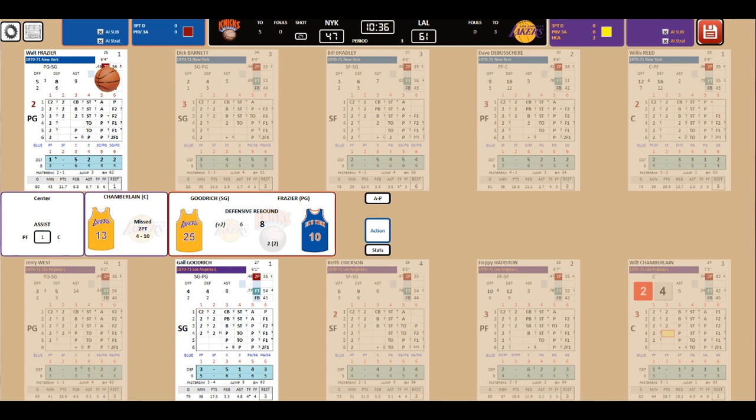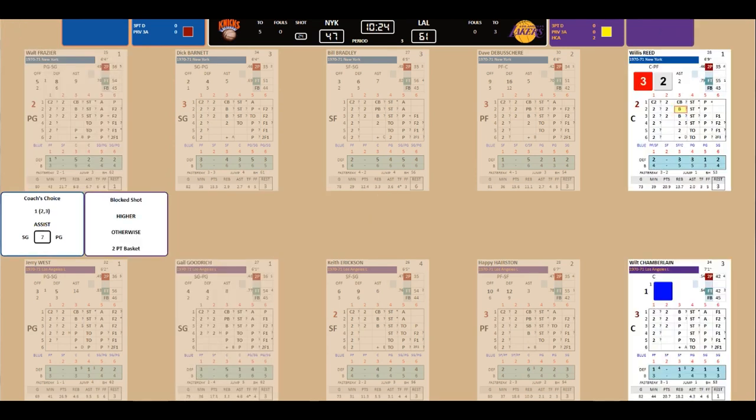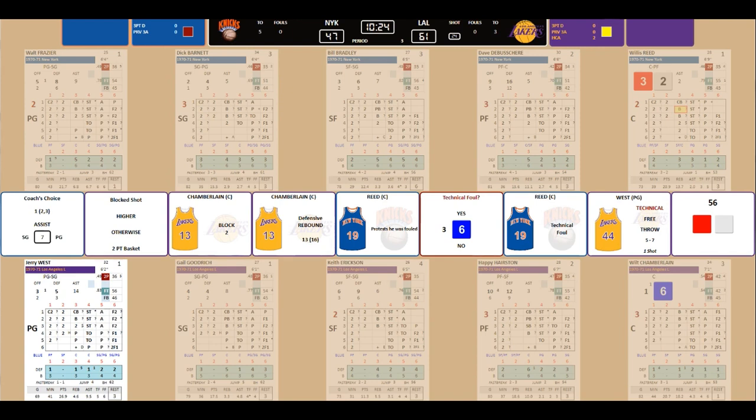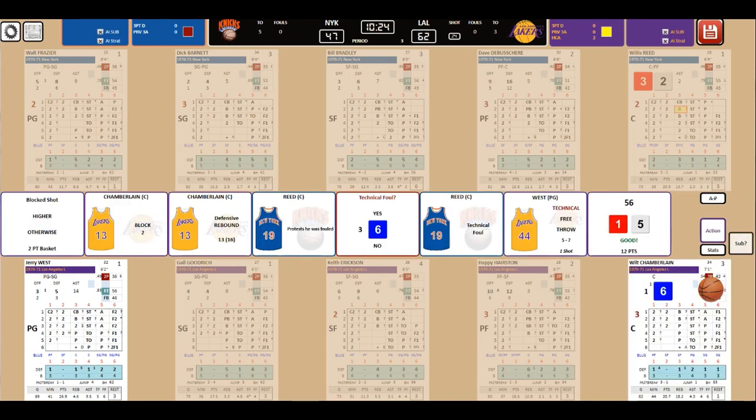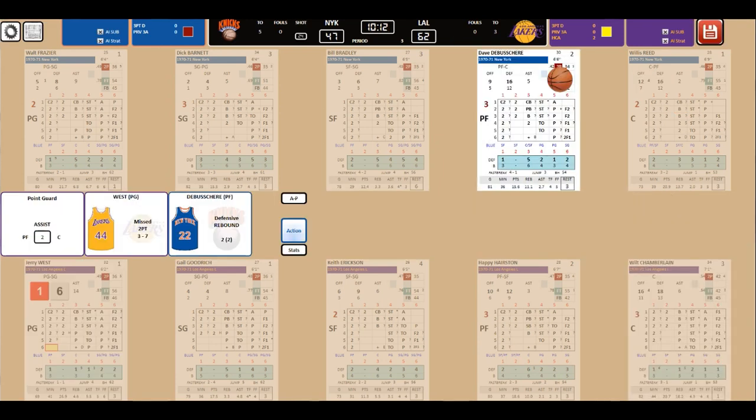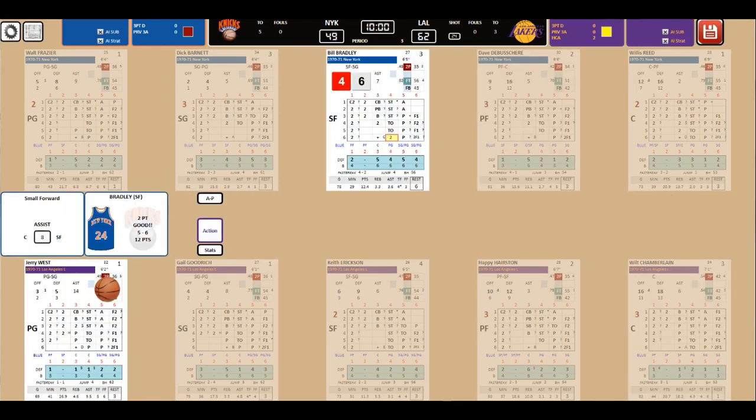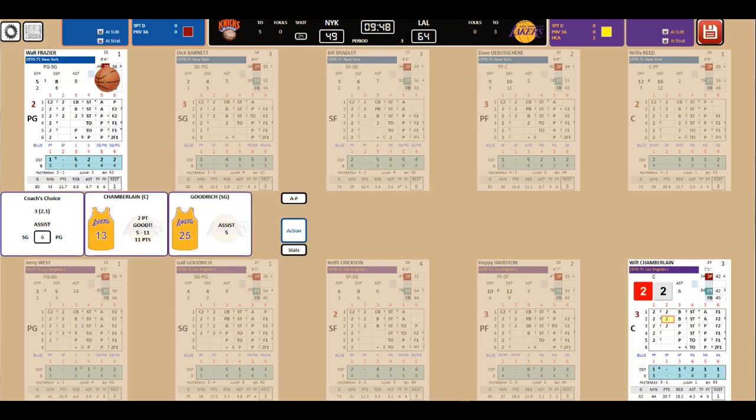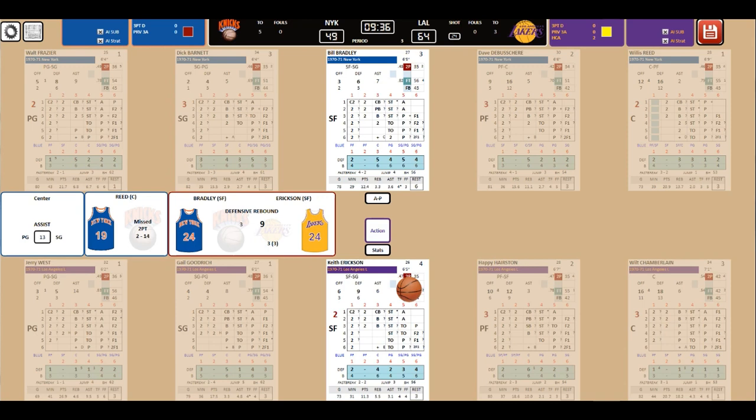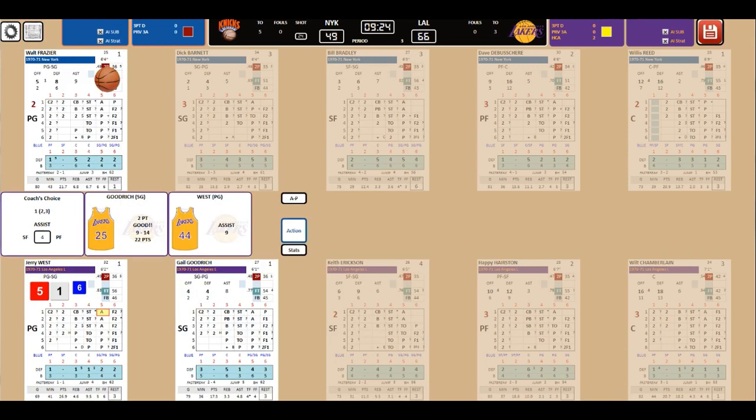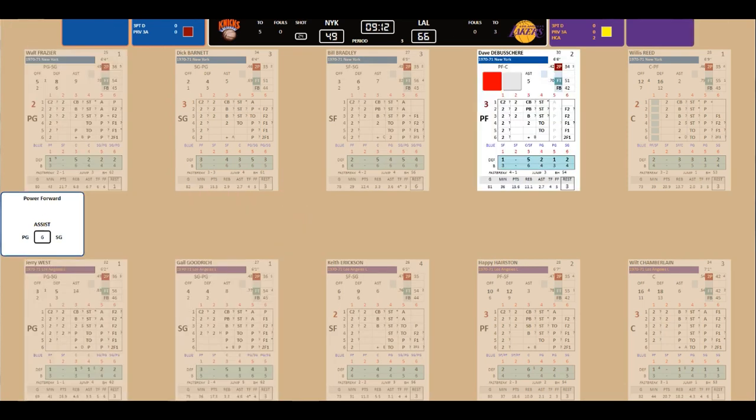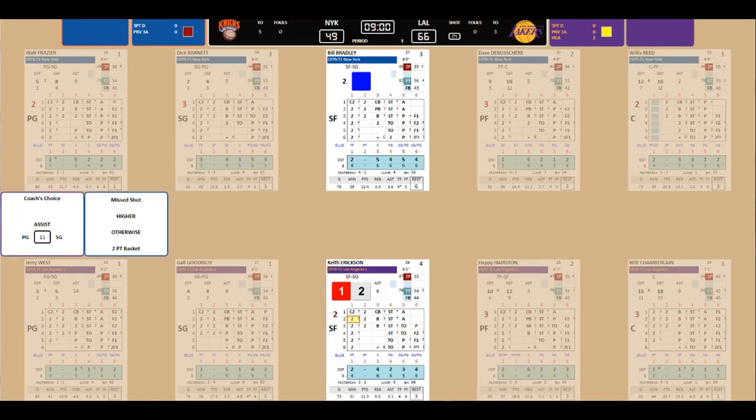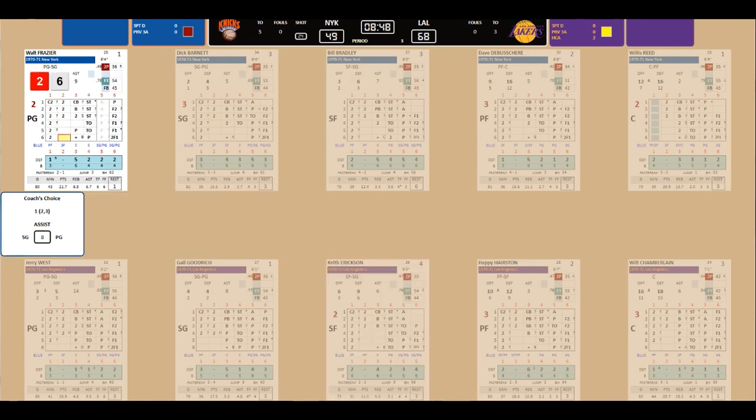Reed two for 12. Pathetic. For the Knicks. DeBusschere with the block. Reed. Technical foul. Got angry. Jerry West with a free throw. Good. He's at 12. West makes the shot. Bradley now has 12. Bradley scores. Reed another miss. Goodrich. West finds him again. 22 points for Goodrich. And West with his tenth assist. He finds Erickson. Riordan with a steal. And he scores.